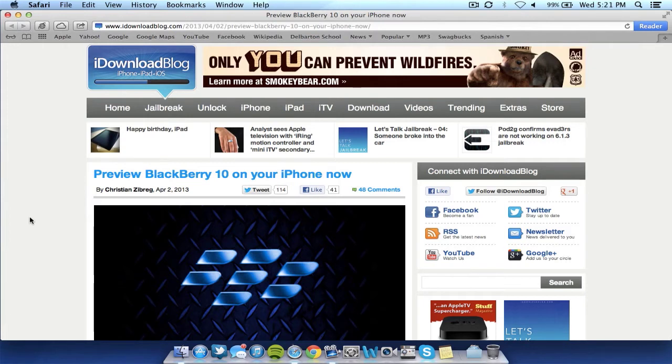But basically you can actually preview BlackBerry 10 on any device now, mainly any mobile device. This is going to be specifically for iPhone but it works on any device with a mobile browser like an Android.